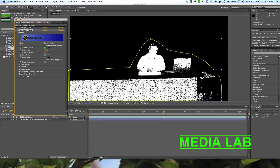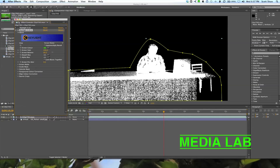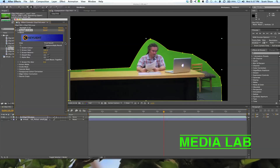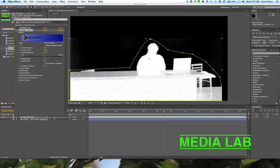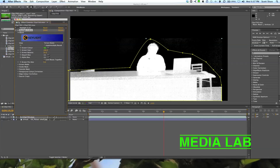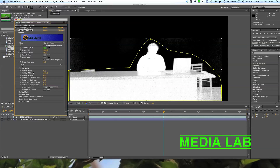Screen Gain controls how much you increase the whites and crush the blacks, and Screen Balance handles what's in between. Each keyer is different and there are plenty of tutorials out there — Andrew Kramer does a wonderful job with this stuff. Under Screen Bounce there's a slider. Screen Pre-Blur applies a blur just to the screen matte you're pulling, which can help or hurt your results, so we'll pull that back down.